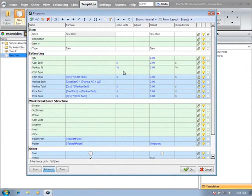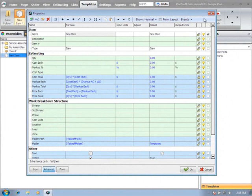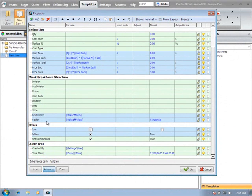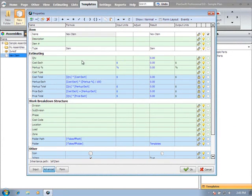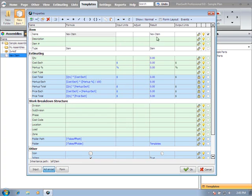Let's talk about the Advanced Properties dialog. I've got the Advanced Properties open on a basic item. We have a toolbar across the top, the properties that make up the item on the left, the formula column for any calculations, the input units, the manual adjustment column, the result column, and the output unit.